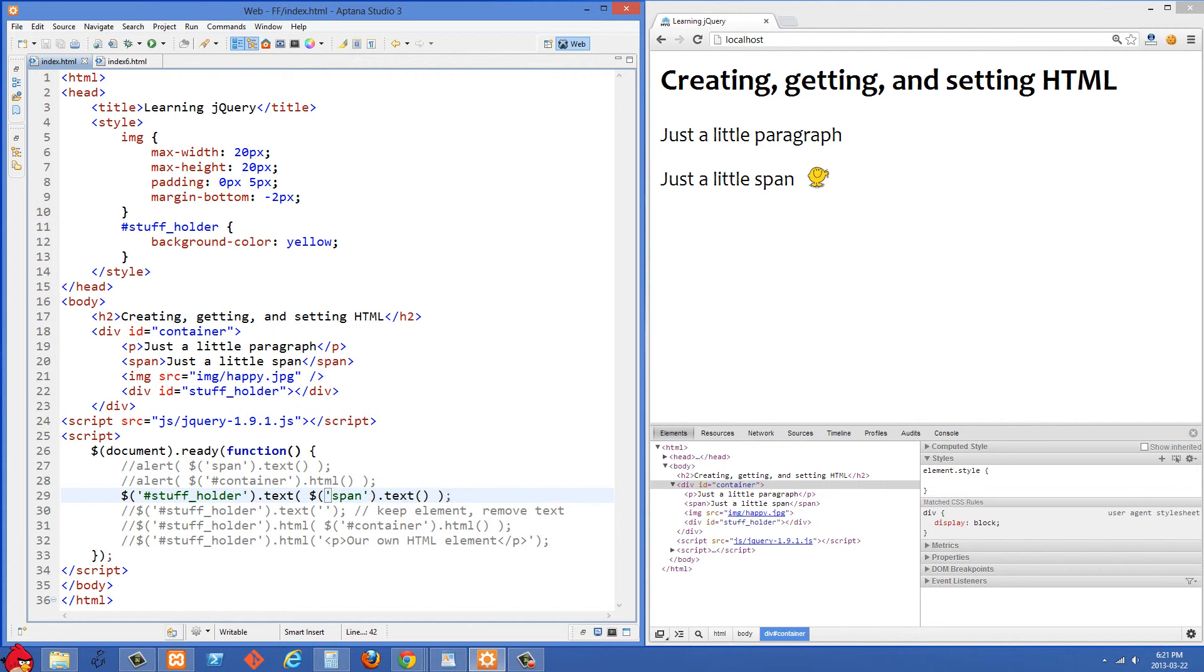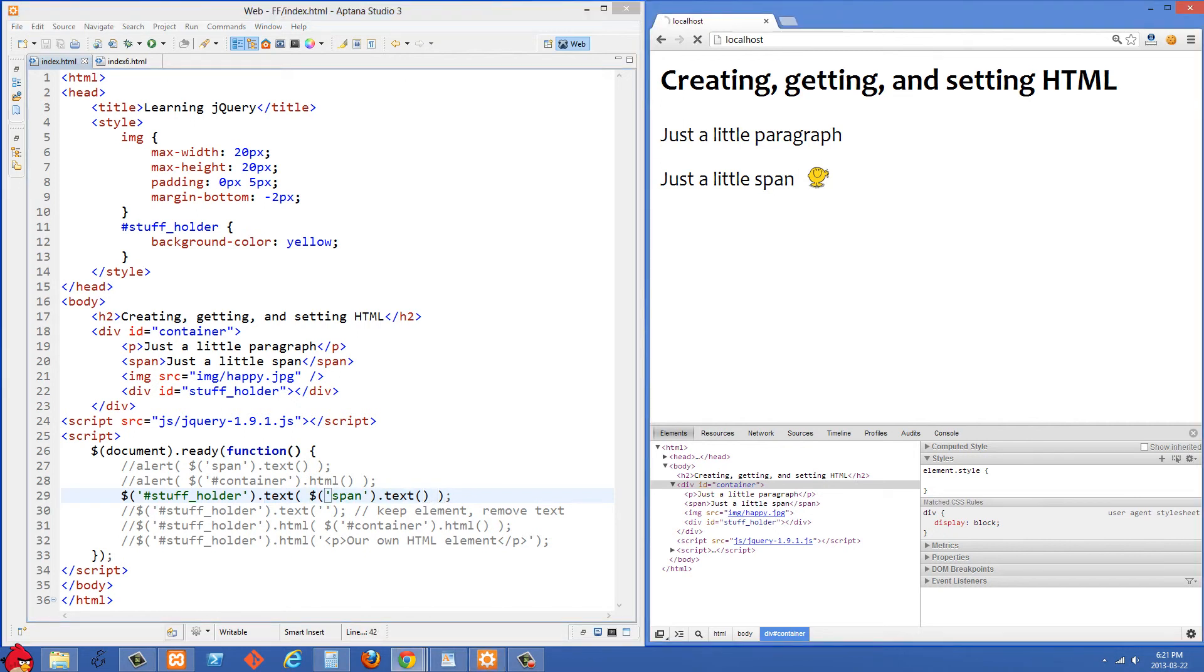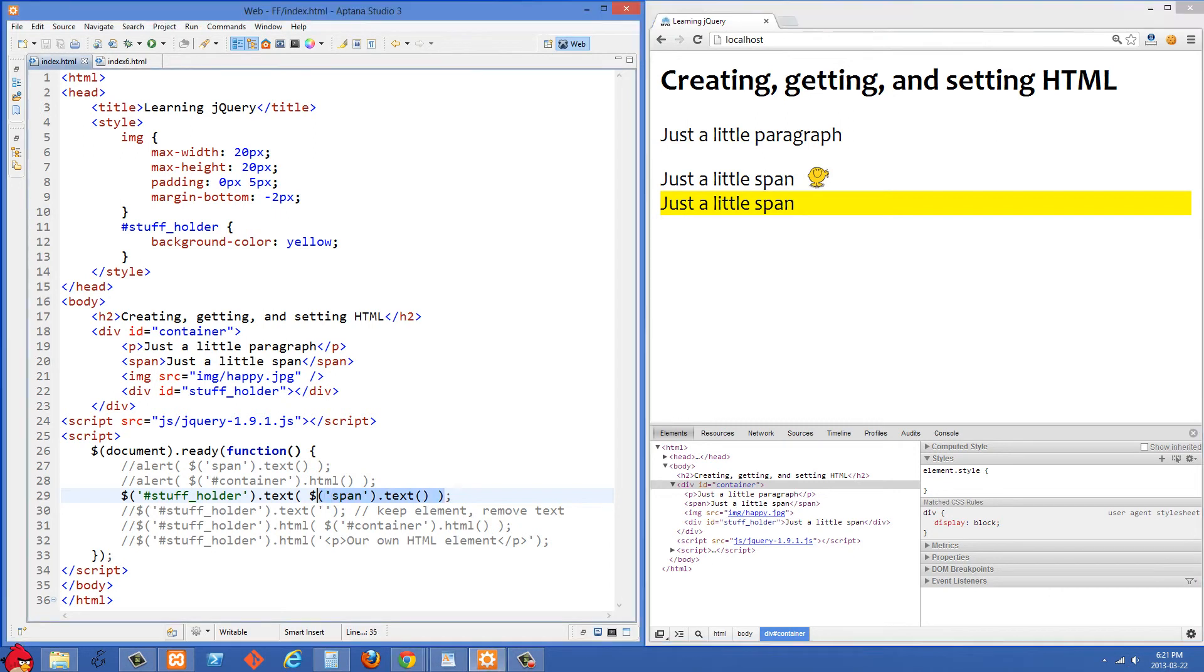So just take a look at that, selecting the stuffholder div and then we're setting the text to the text value from the span. So let's just refresh on the right side here and you'll see that that text has been placed into this div.